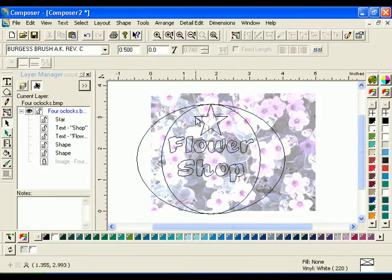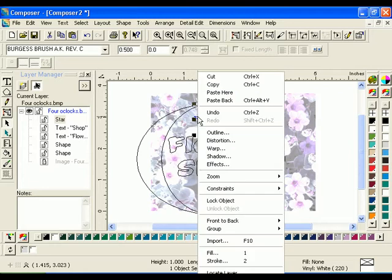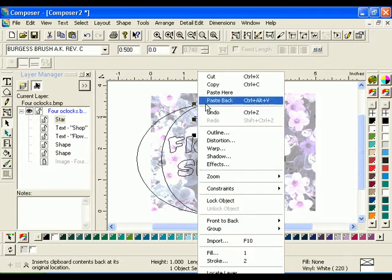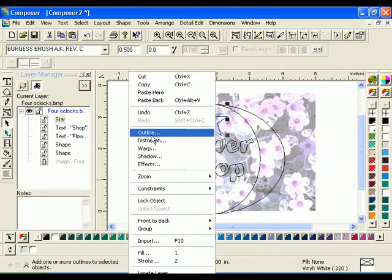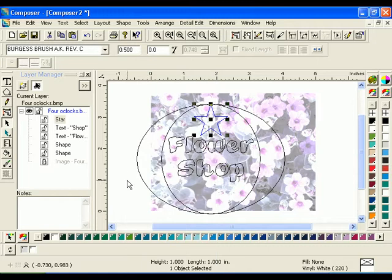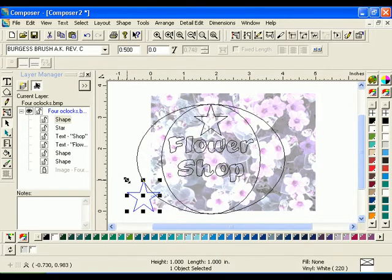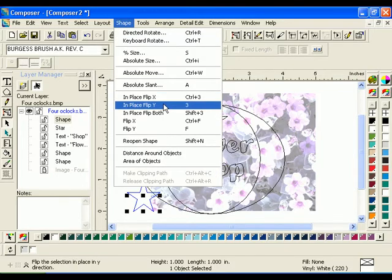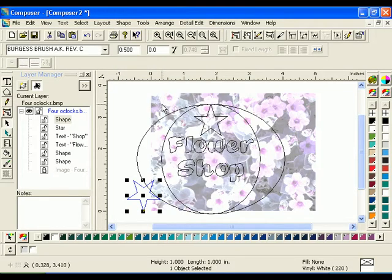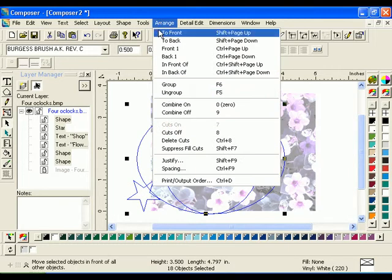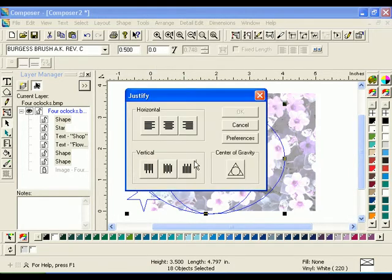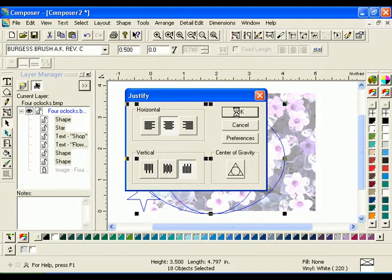Hold the Control key and select only the star, then click Edit Copy or use the right-click context menu. Right-click the work surface and select Paste Here from the context menu. The Paste cursor displays — click once on the work surface to place another star shape in that location. Select the second star shape and click Shape In Place Flip Y. Select the star and the grouped ovals and text, click Arrange Justify, and click the Horizontal Center and Vertical Bottom Justify buttons, then click OK.